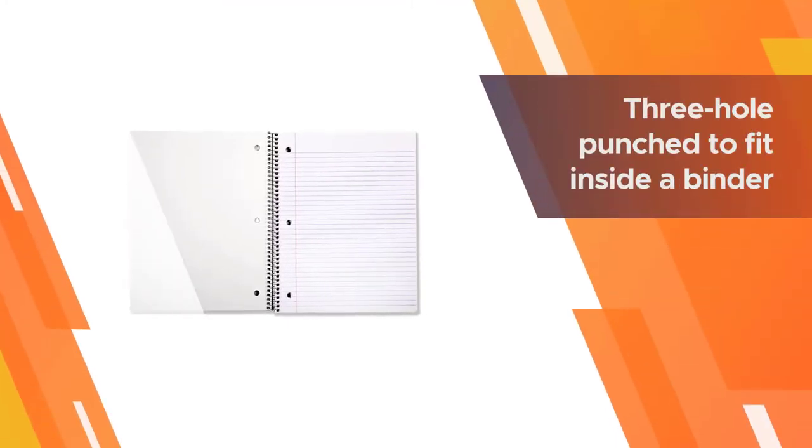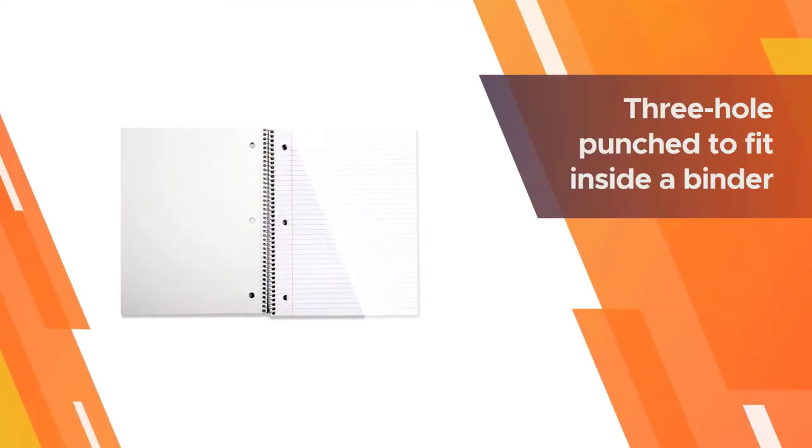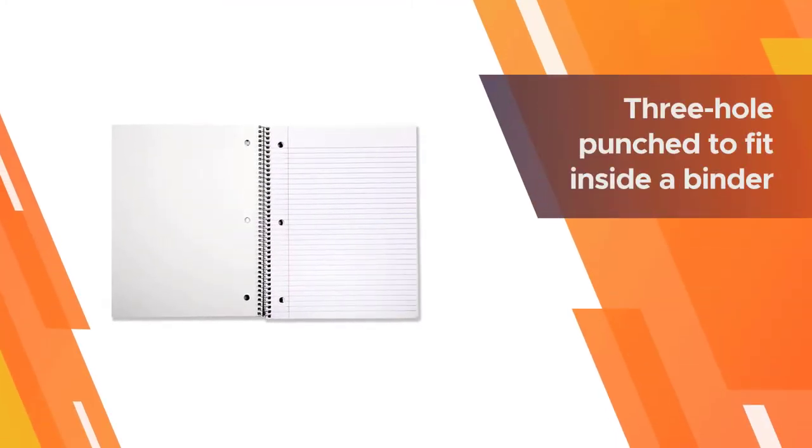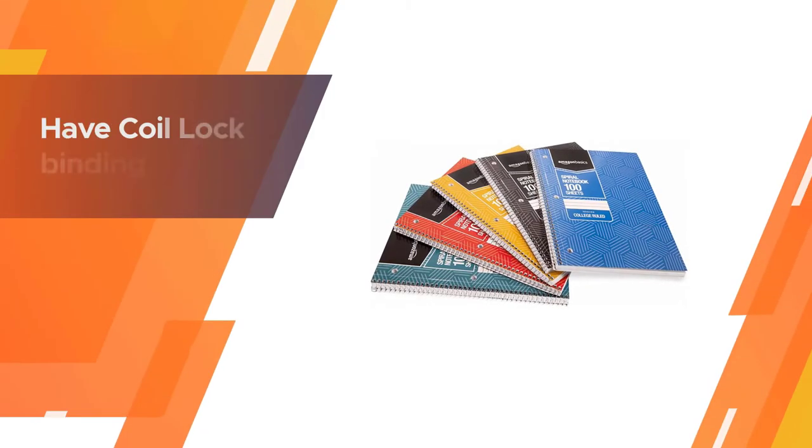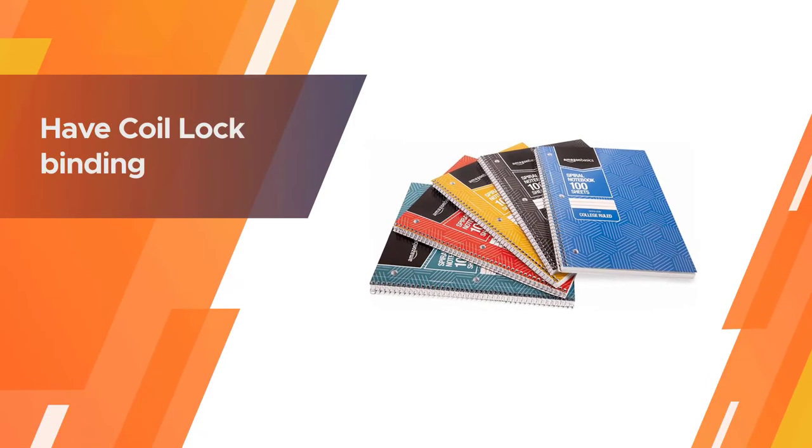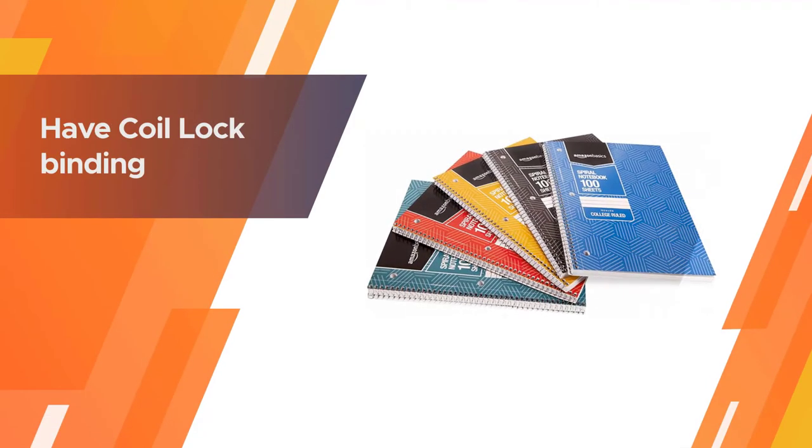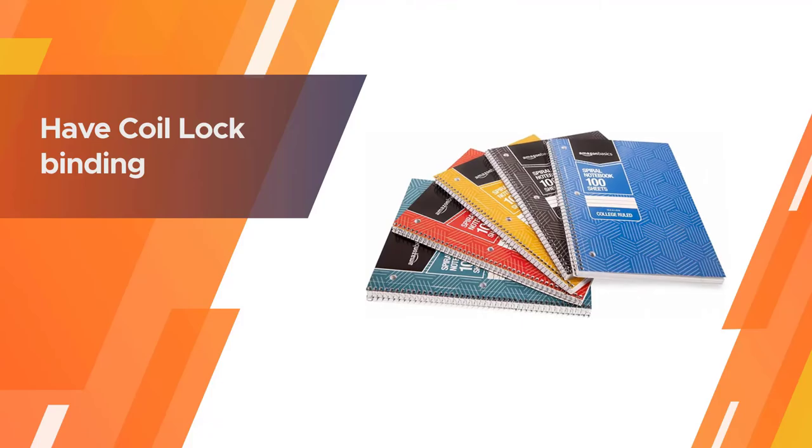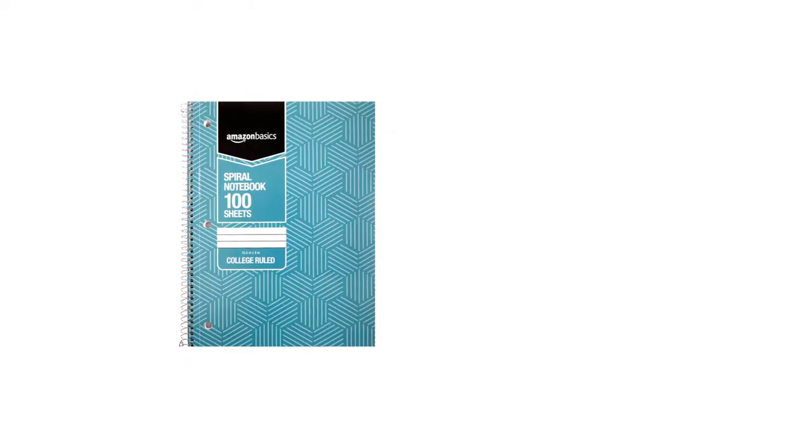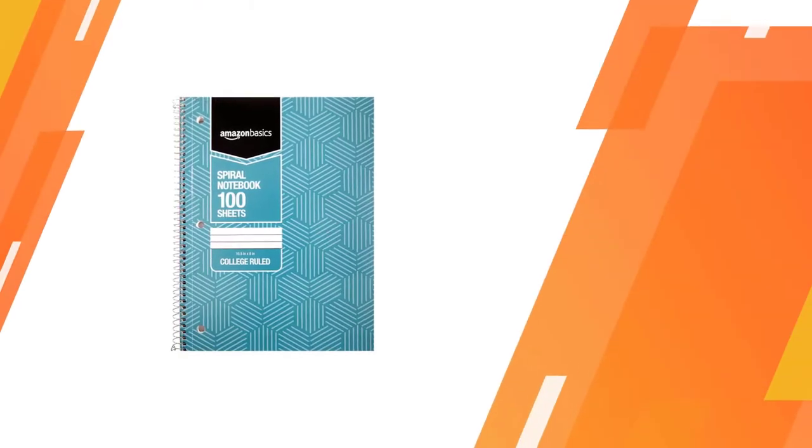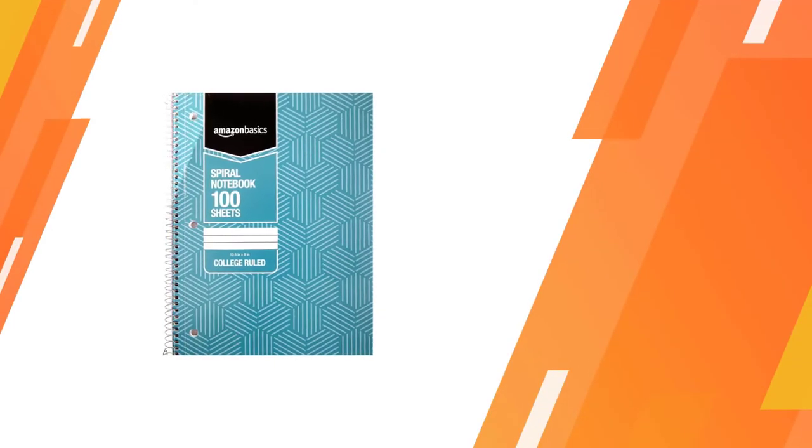They are three hole punched to fit inside a binder and have coil lock binding to prevent snags. The sheets are perforated if you need the ability to cleanly tear them out of the notebook.